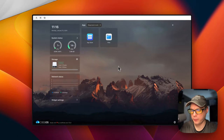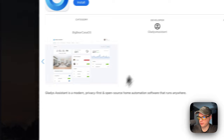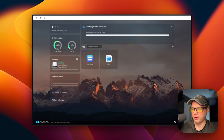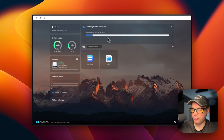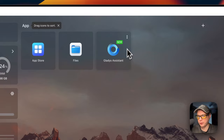I'm going to go to the App Store and type 'glad' — there it is. You can tell it's from Big Bear CasaOS because of the category shown. I'll go into it and click Install. This downloads the Docker container from the registry, extracts it, and brings it up with Docker Compose. It's downloading and extracting the Docker image now — and now it's up and running. Gladys Assistant is installed.